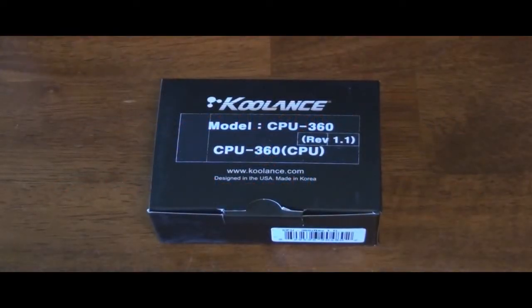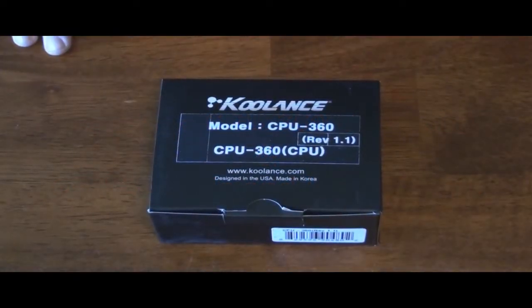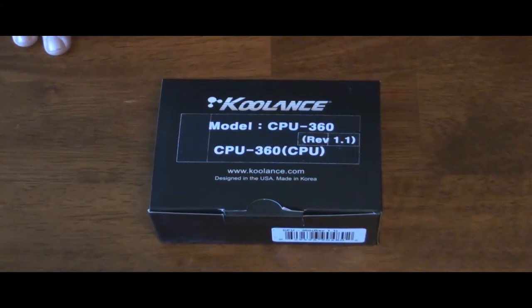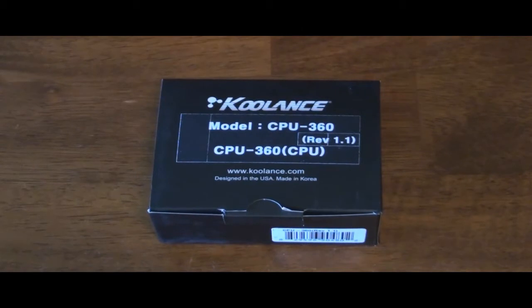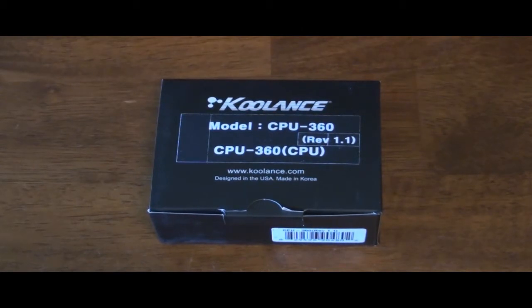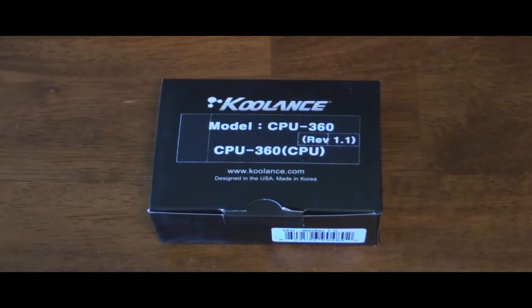I'm going to do an unboxing and review of the Coolance CPU 360. If you remember from my previous videos, I have the CPU 350. Now it may not seem like much of an upgrade, but I needed another water block anyways because I'm changing the water block out of my son's computer.